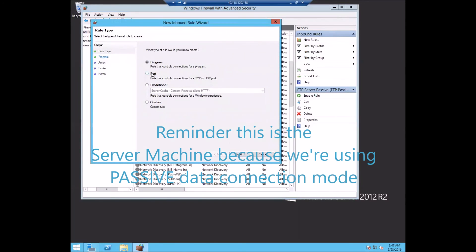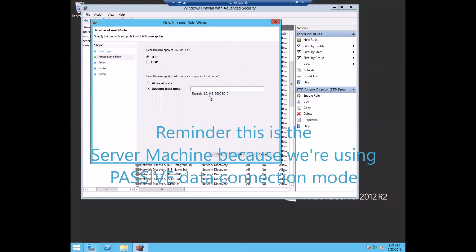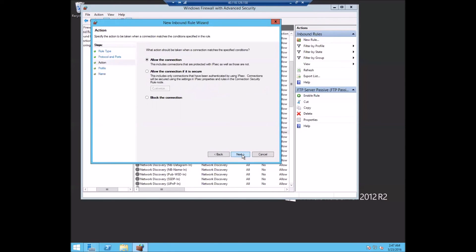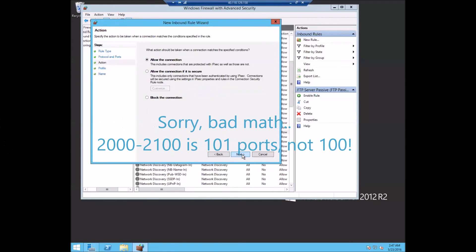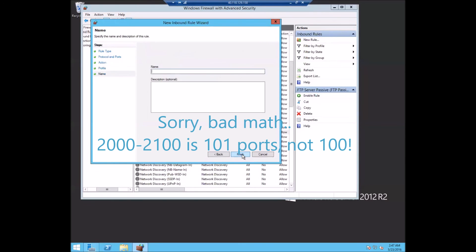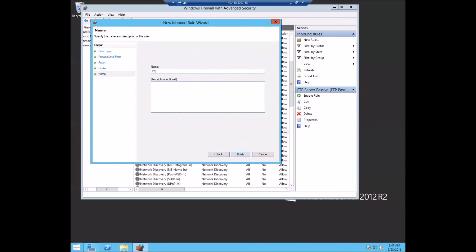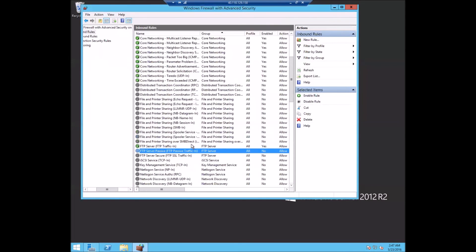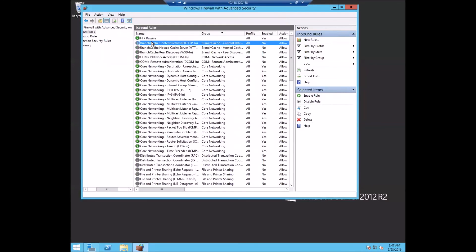So to do that, we're just going to do port and let's just open up 100 ports. So we'll do 2000 through 2100 as the 100 ports that you're allowed to come back and make FTP passive connections to. So we'll allow the connection and we'll create the rule giving it a name of FTP passive.